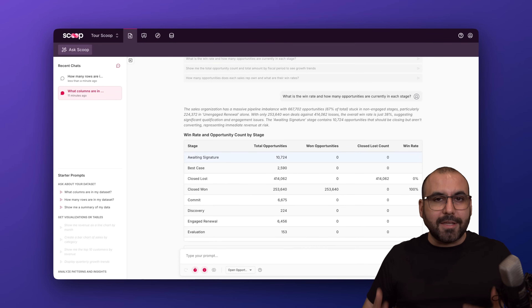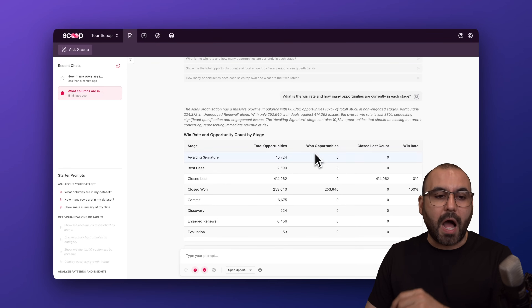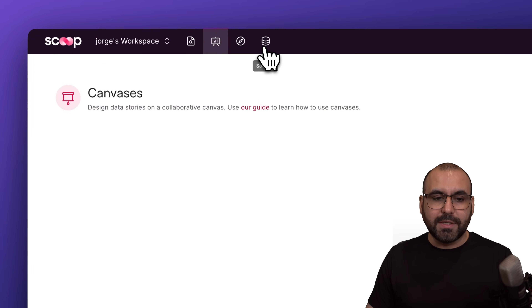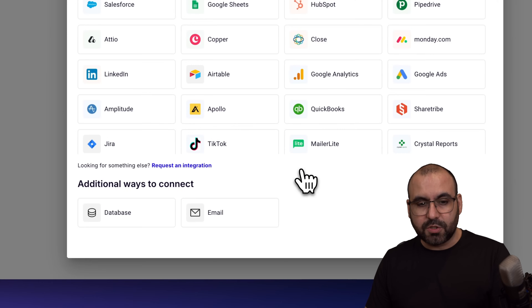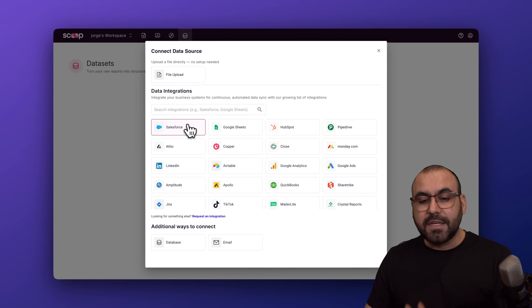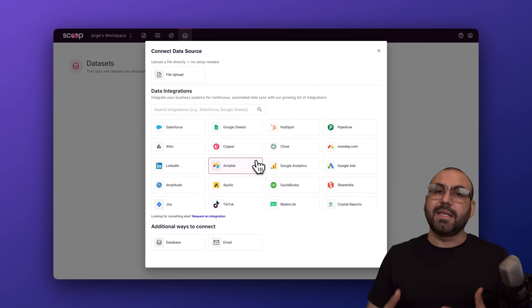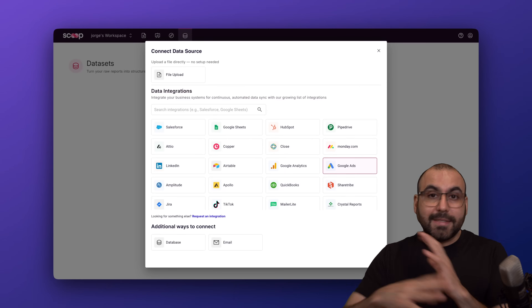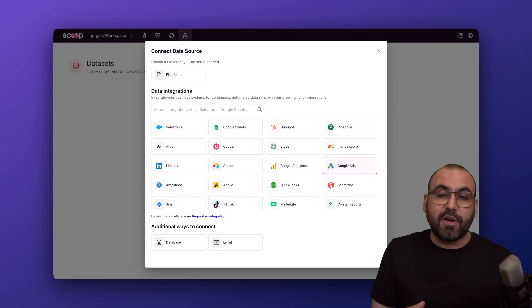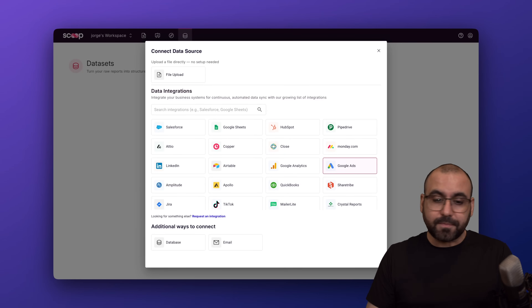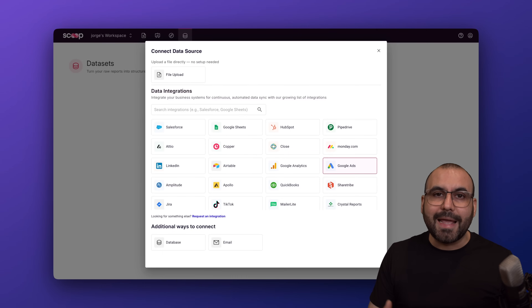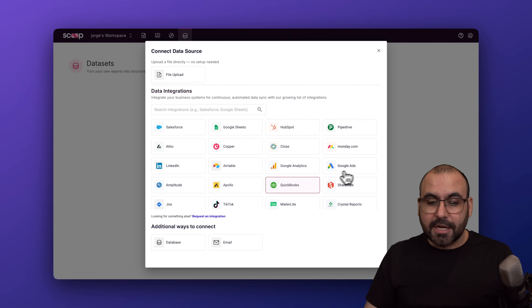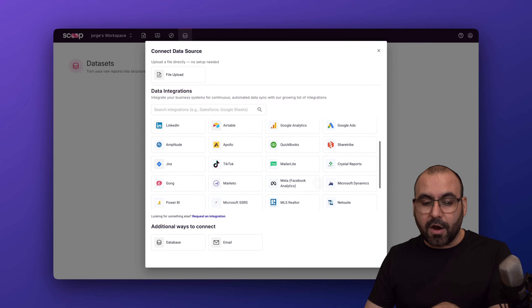Where is the data going to be pulled from? There are several options. Let me jump into one of my workspaces and go into the sources section. I'll be able to create my first data source, and there are several integrations available to pull data from. This makes things super easy — for example, Google Ads has a lot of data and can be complex if you're not a professional. You can bring in that data, talk to it via AI, and get results you can actually understand.